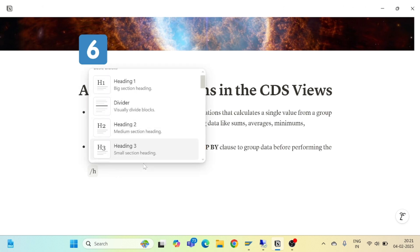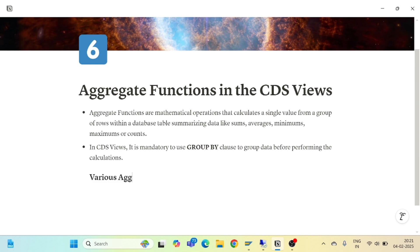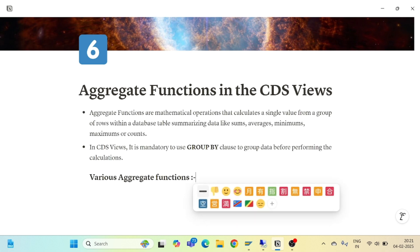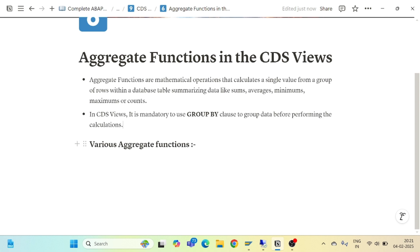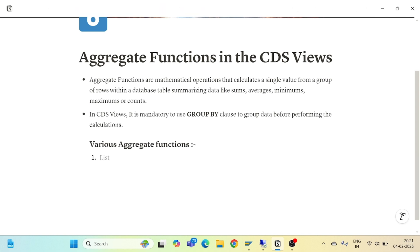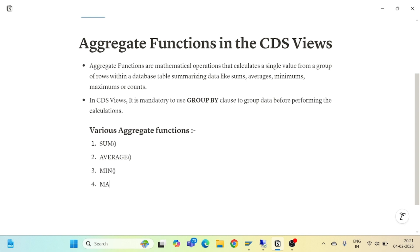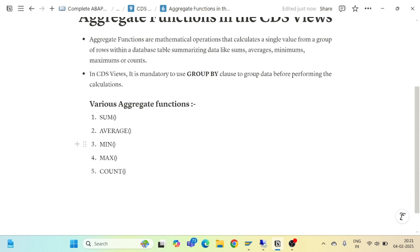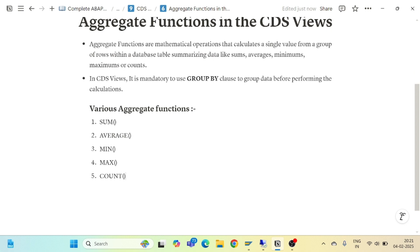The various aggregate functions we have are: SUM to perform the sum, AVERAGE to find out the average, MINIMUM to find out the minimum value, MAXIMUM to find out the maximum value, and COUNT to count the number of values. These are the main five aggregate functions.